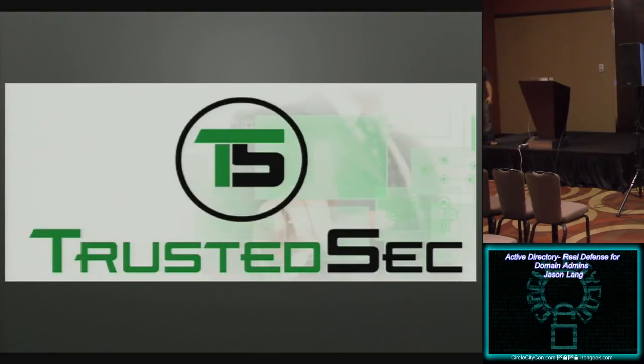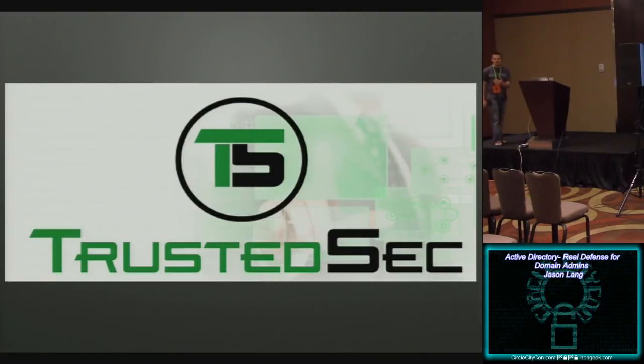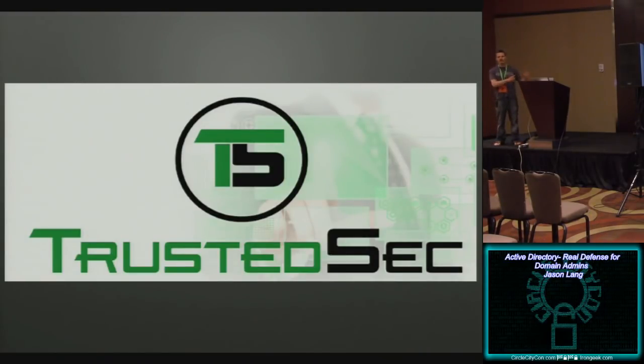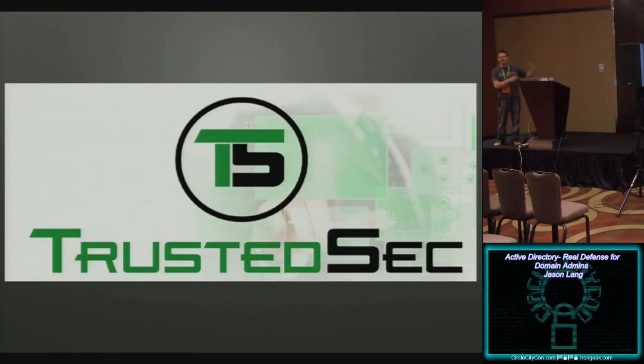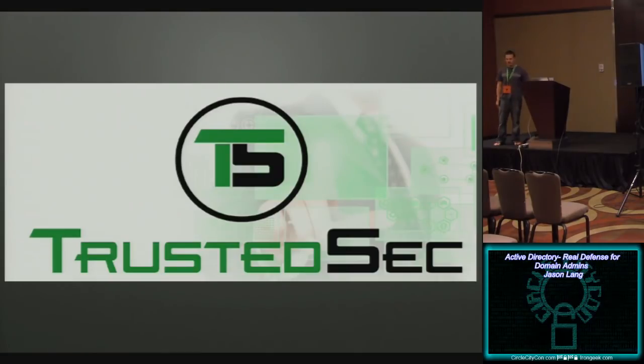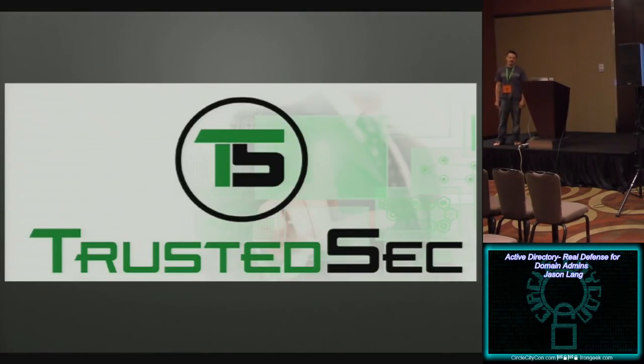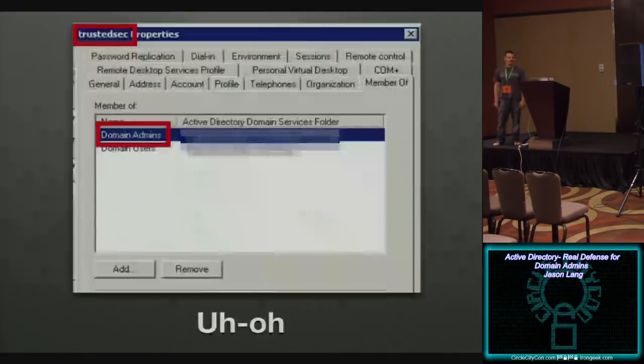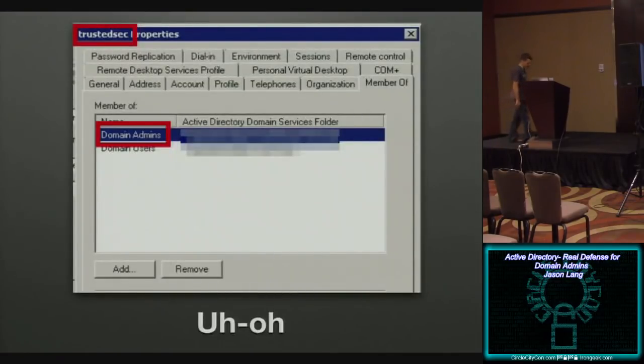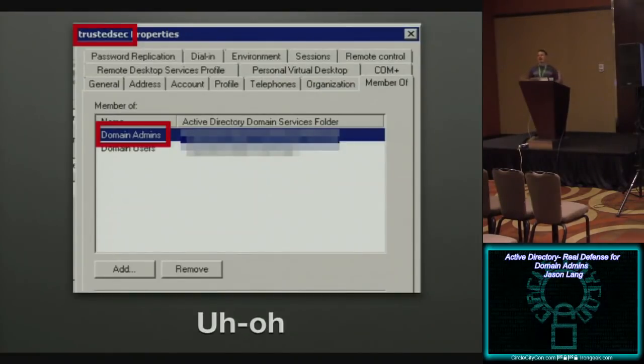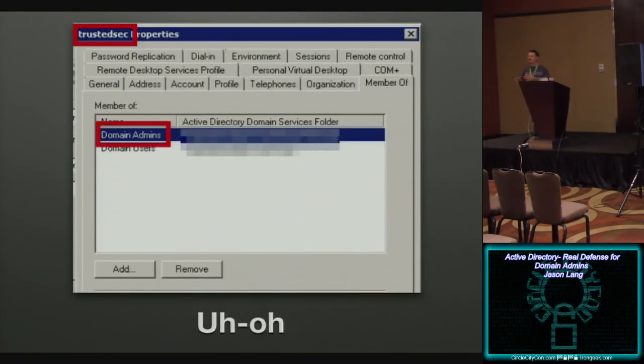So TrustedSec comes in, and a couple weeks goes by, and my friend Scott, who was kind of heading up the pen test, kind of the liaison between our company and TrustedSec, he says, hey, Jason, you need to go out and check the domain admin script. And I'm like, this is not gonna be good. So I go out and I check the domain admin. And I'll tell you, when you see something like this, the light goes on in a way that it has, maybe it has not gone on previously.